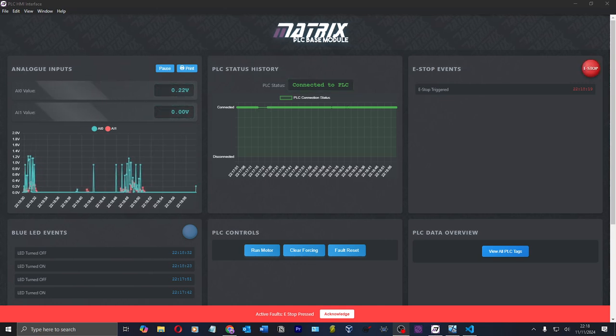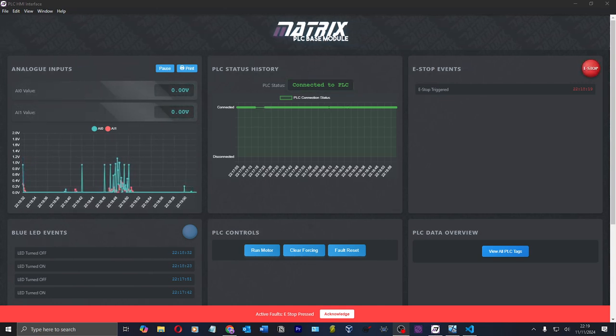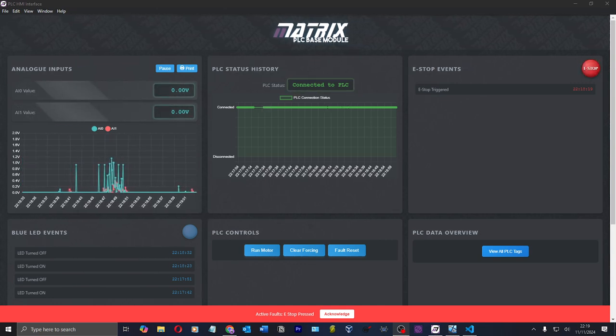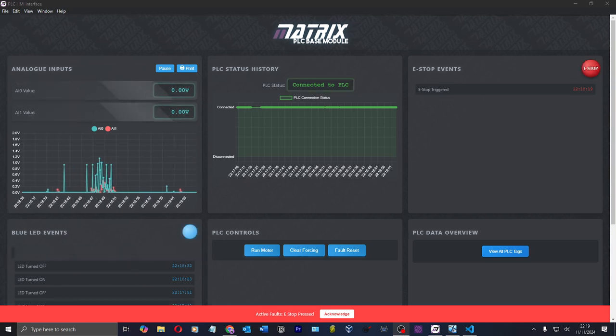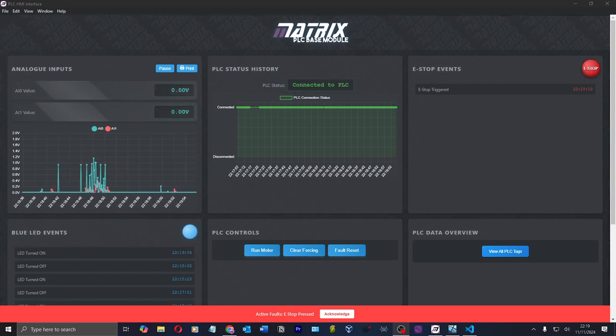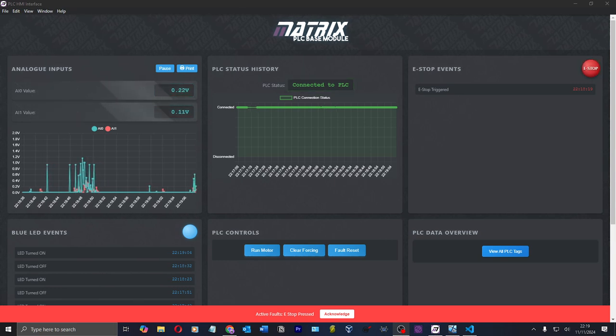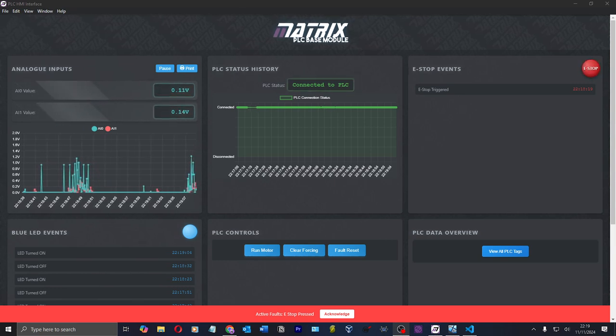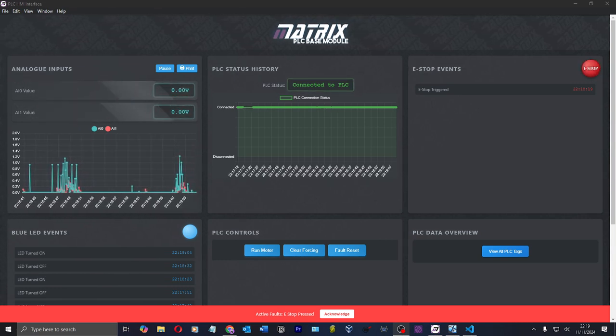Hi guys, how we doing? Welcome back to another video. So I've gone and done it, haven't I? I've spent a week doing some Electron.js, JavaScript, HTML and CSS programming, and I've made my own HMI app.